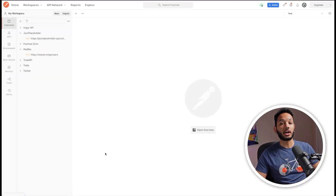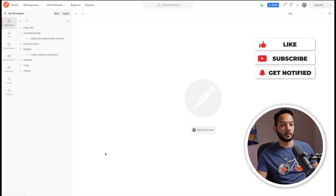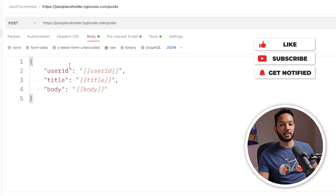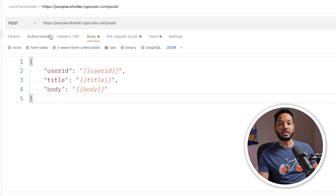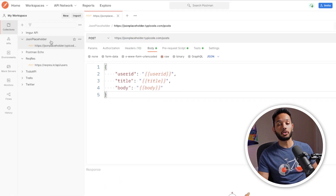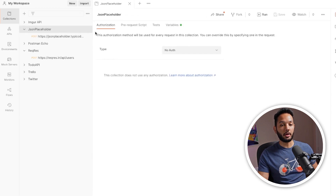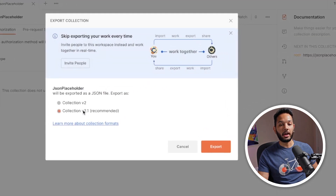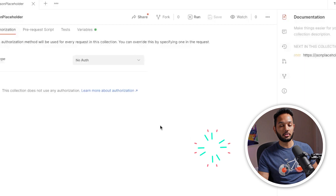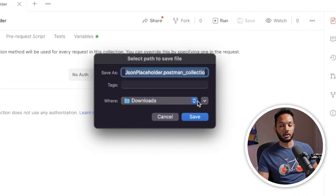We're going to start off with importing a CSV file using Newman CLI. Over here I'm in Postman, and this is the request we used when we were working with importing a CSV file. The first thing you need to do is export your collection, so I'm going to click on these three dots, then do Export, select the recommended version, and choose the folder where I want to export it.